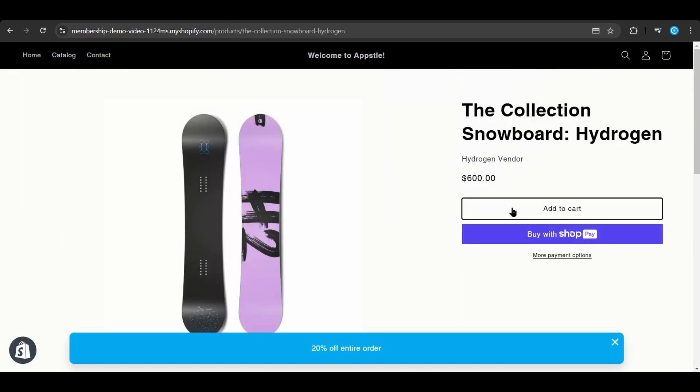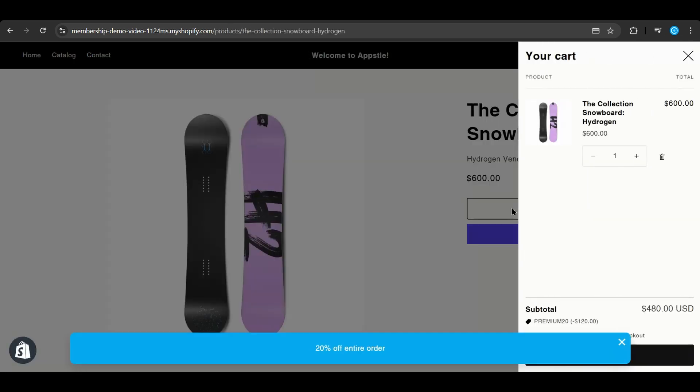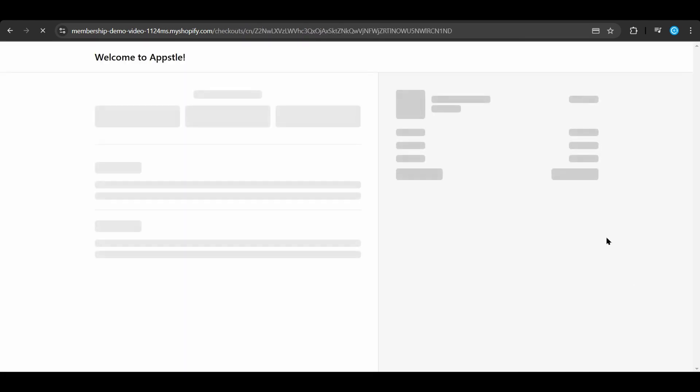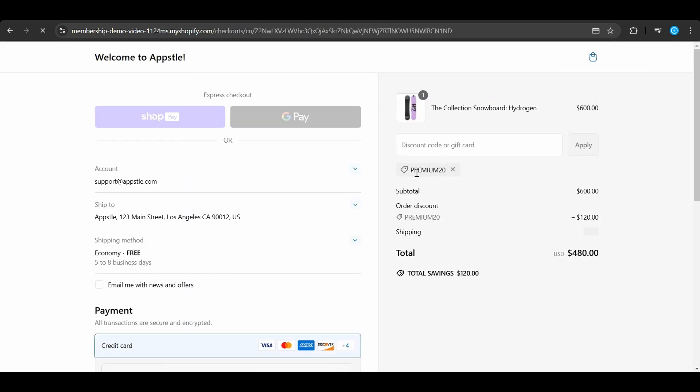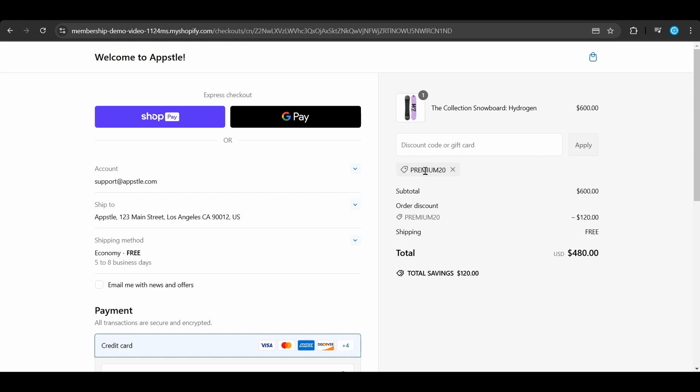We'll add this product to the cart. And you'll see in the bottom right corner, the discount has been applied to the order. Once you go to the checkout, we'll also see the same thing, saying that Premium 20 has been applied to this order.